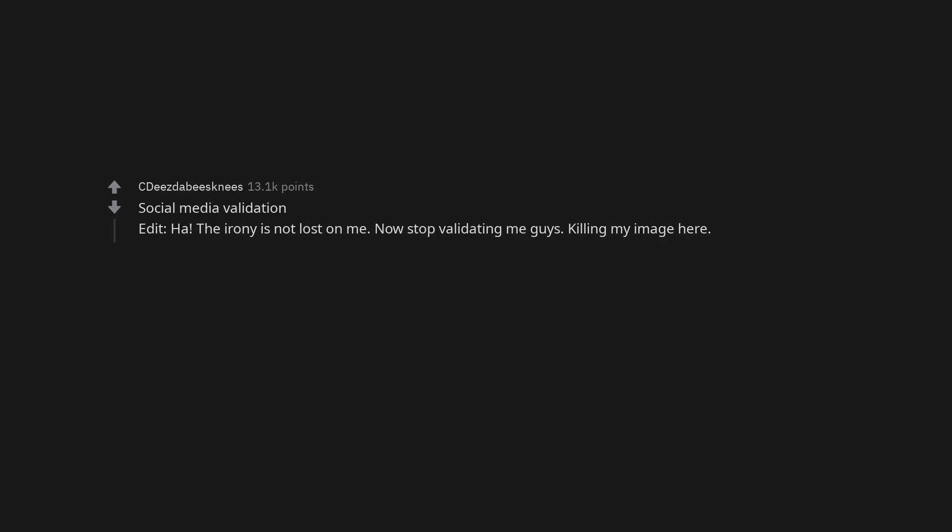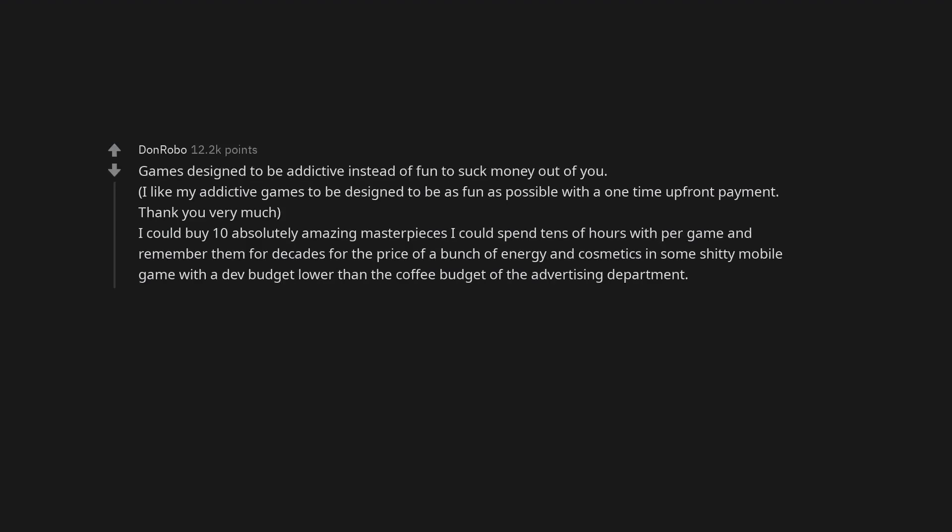Zit, cyst, etc. popping videos. Social media validation. Edit, the irony is not lost on me. Now stop validating me guys. Killing my image here.